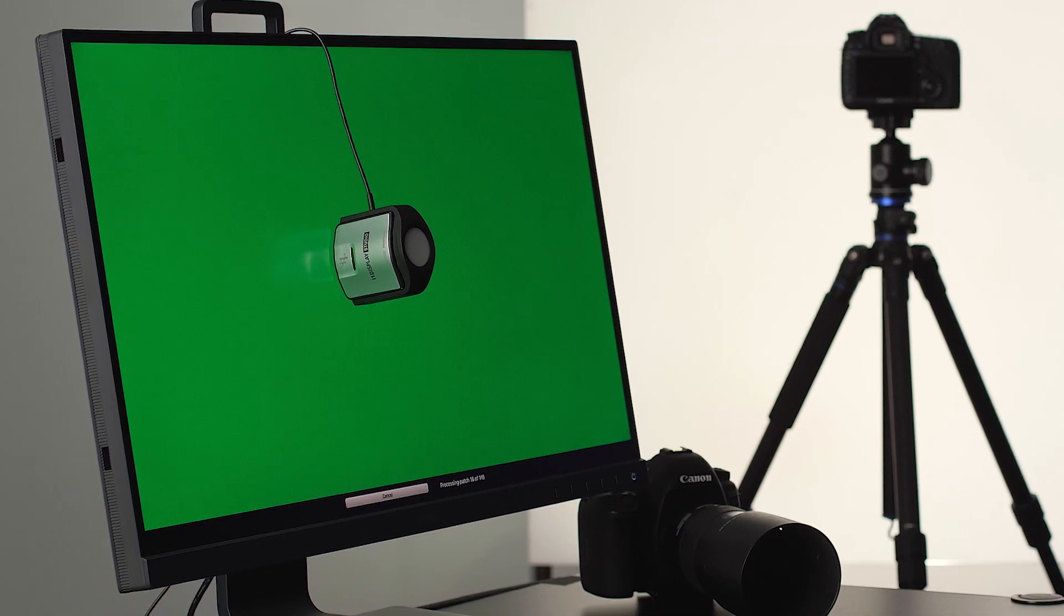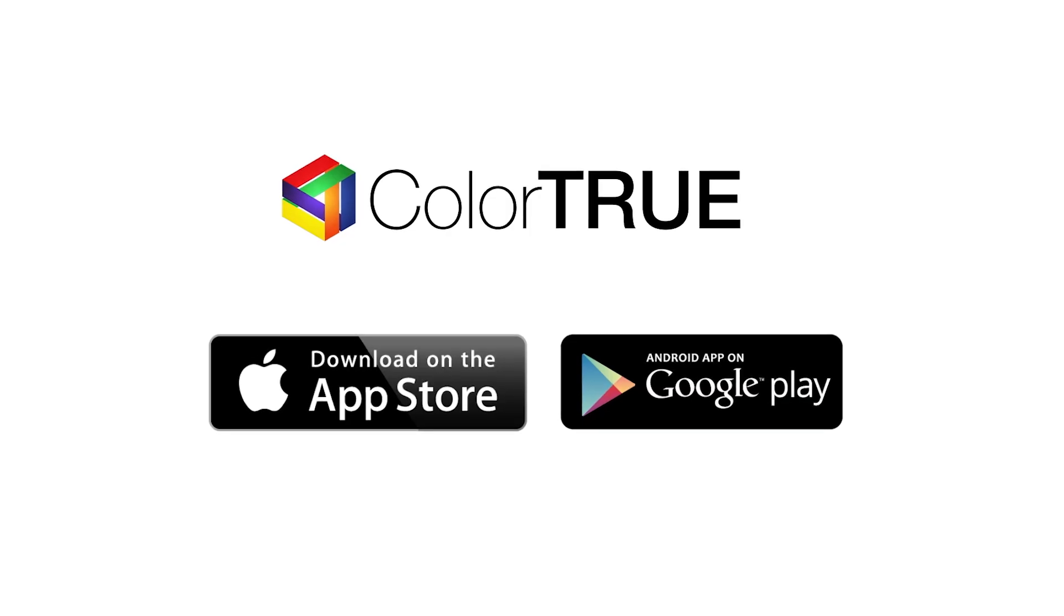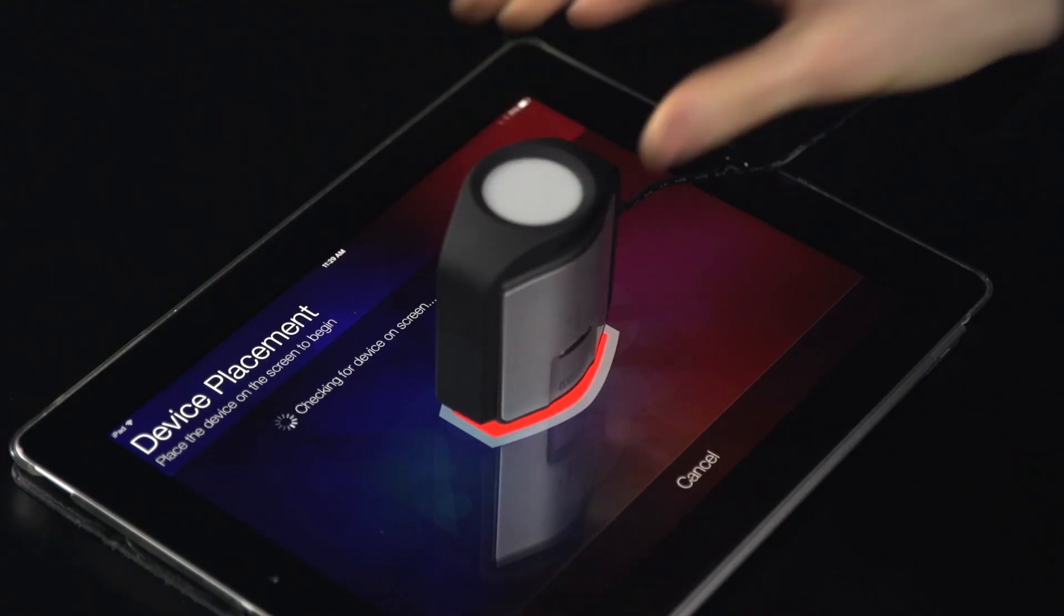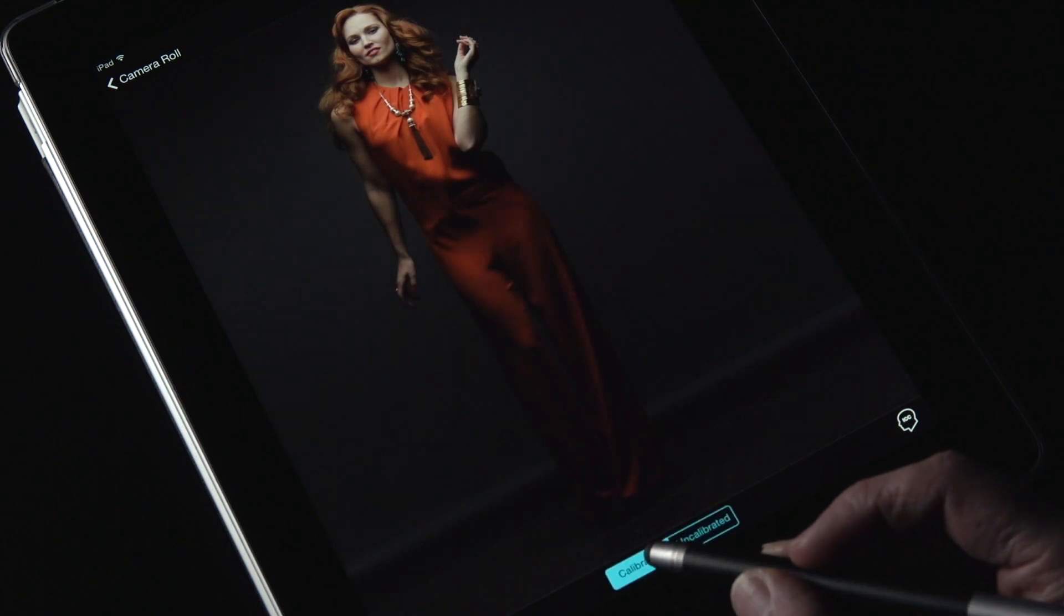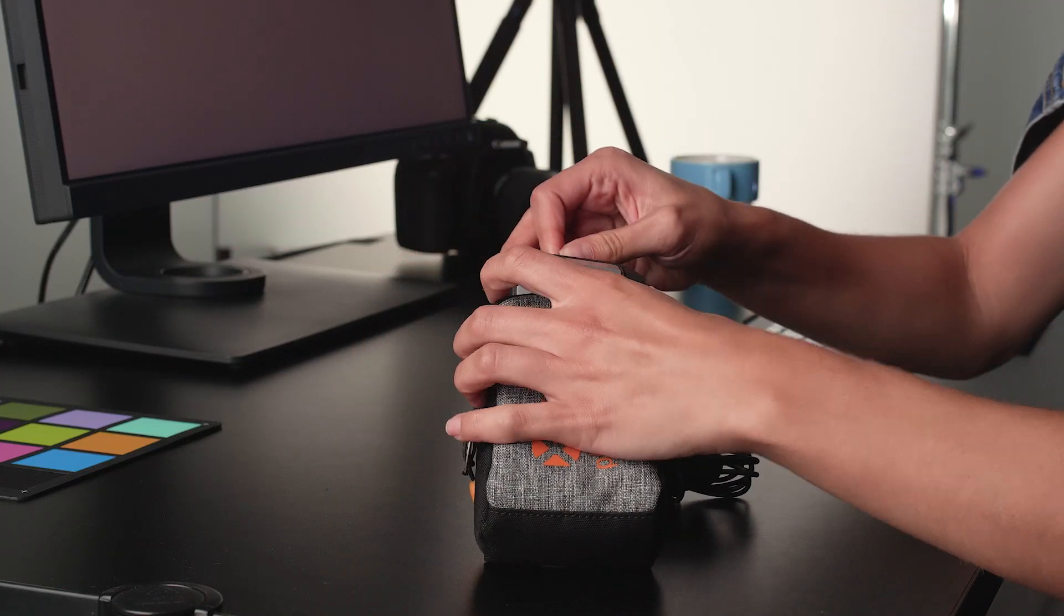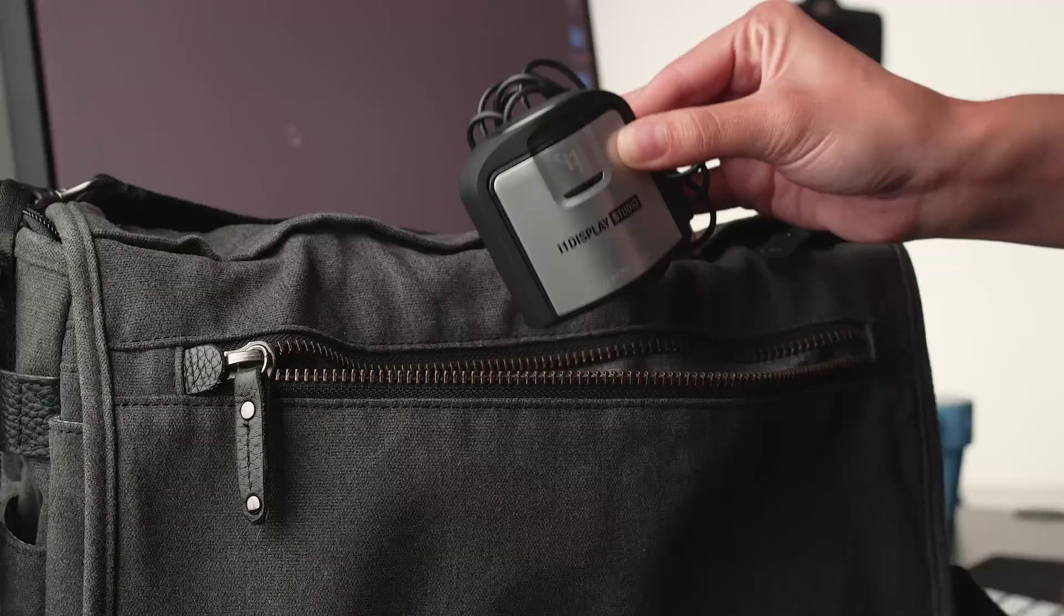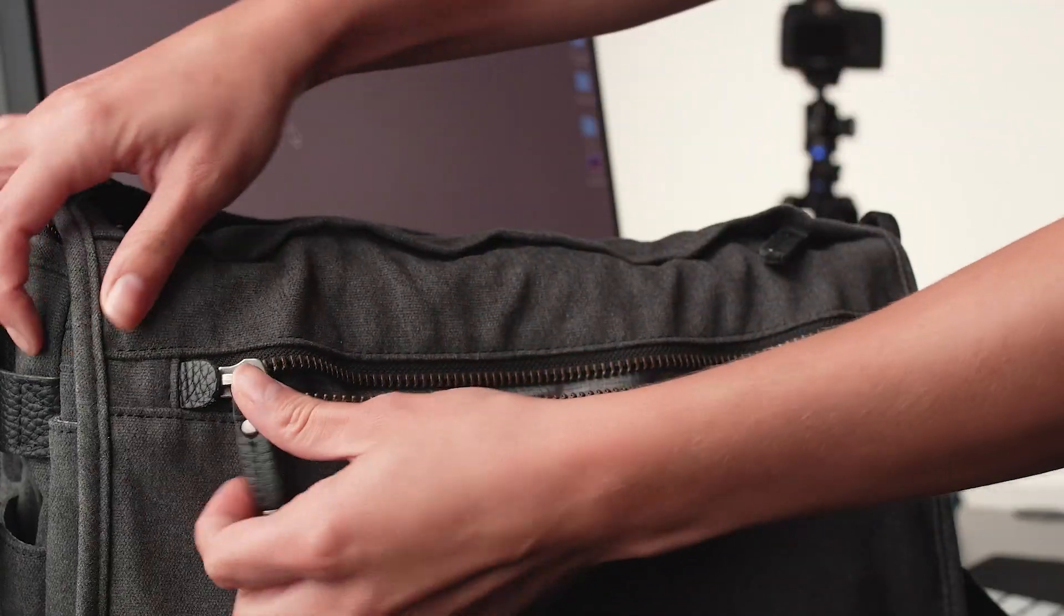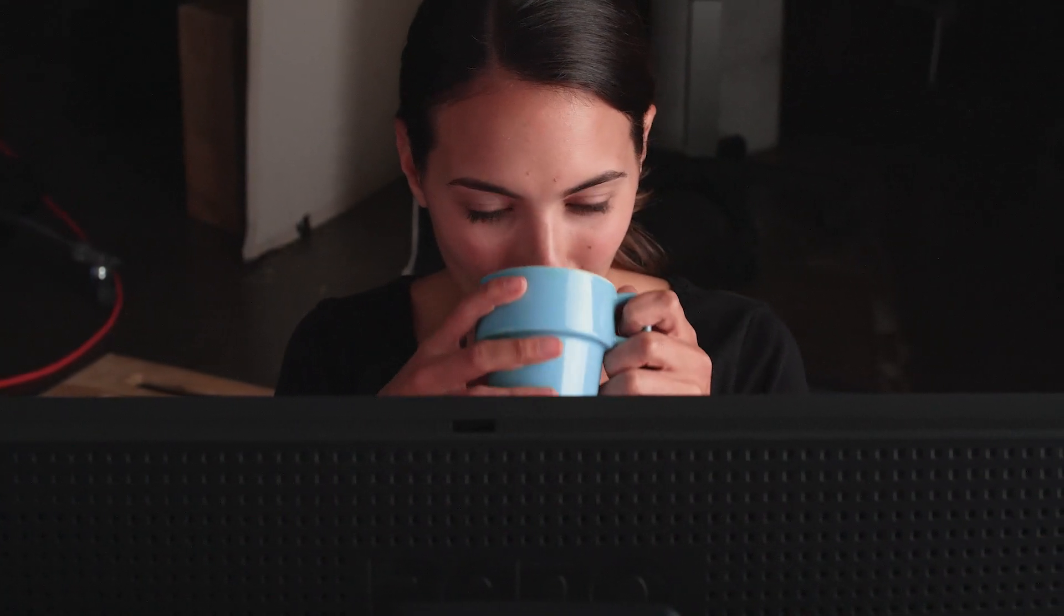i1 Display Studio is the affordable, powerful solution for your monitor and projector profiling needs. Download the ColorTrue app to profile your mobile devices for accurate viewing on tablets and phones. i1 Display Studio is small enough to tuck into your briefcase or camera case so you always have it with you to ensure that your monitor or projectors are showing your beautiful images with the most accurate color in the best possible light.